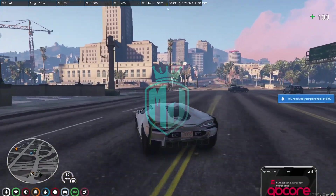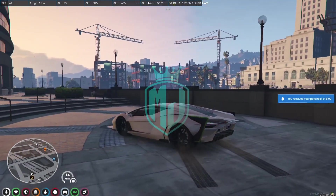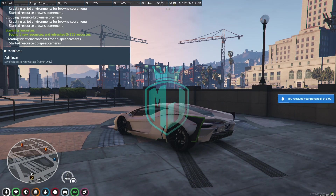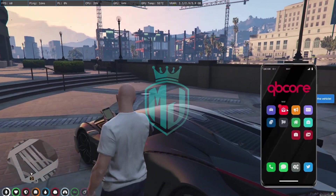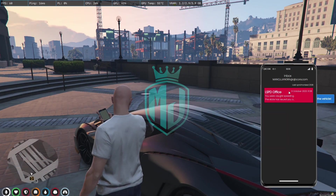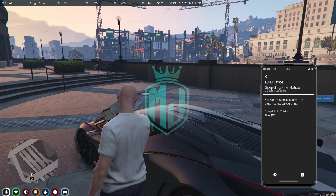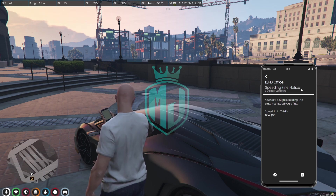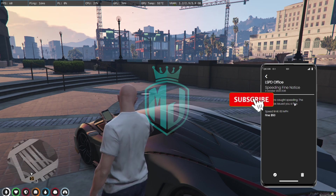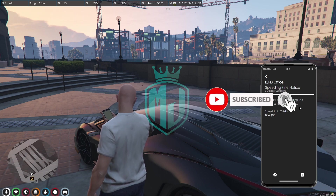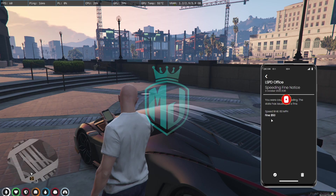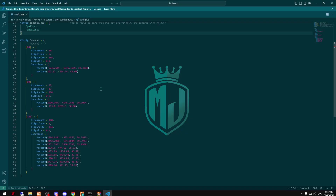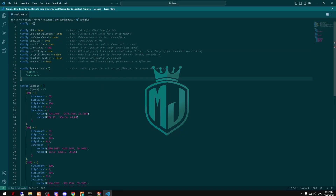As you can see, we got the flash effect on our screen. And right here — LSPD Office Speeding Fine Notice: your vehicle was caught speeding. A fine has been issued. Speed limit: 60 miles per hour.